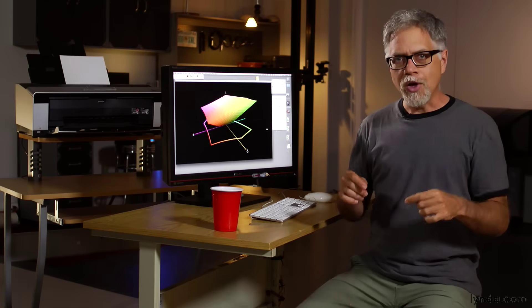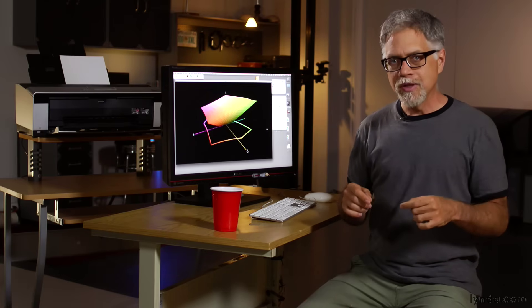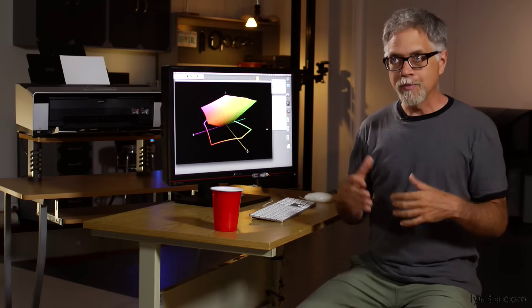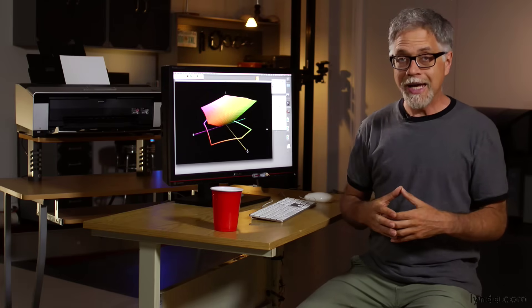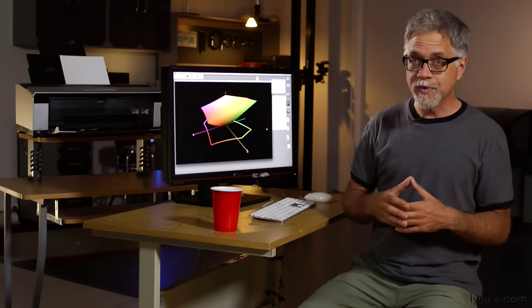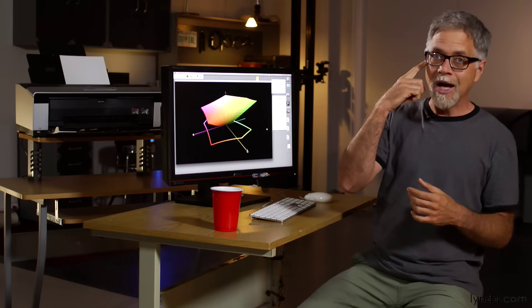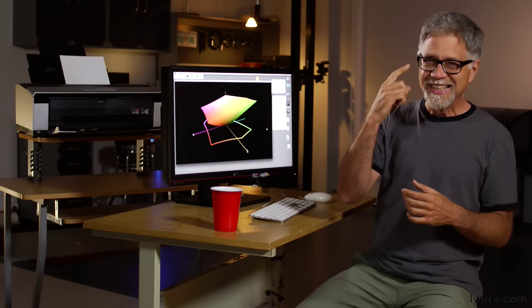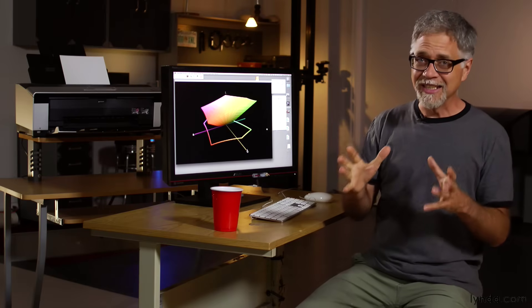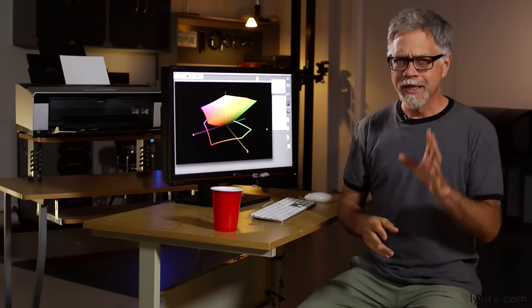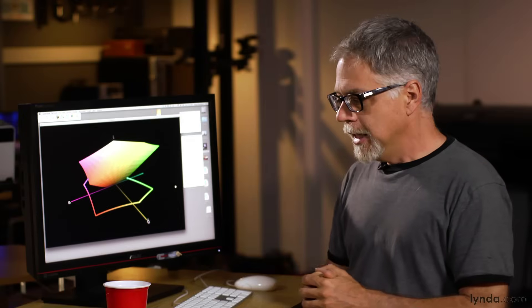But because all devices have a different gamut, and because all of those gamuts are a different gamut than what your eye has, things really get complicated. Here's why. Let's say I take a picture with my camera, and it decides that the color of this cup is the brightest red that it can capture.